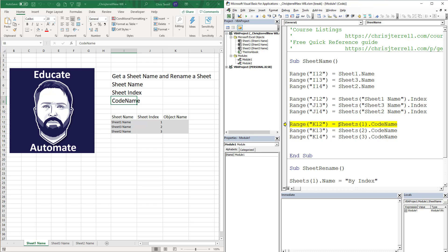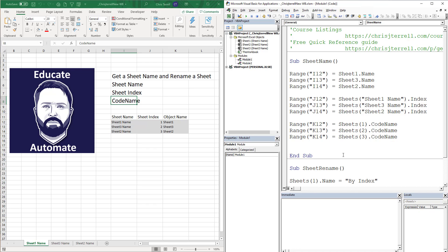And then now the last thing we're going to do is do this by index. So what is the first one? We know that that's sheet one name. That's going to be sheet one, and it is sheet three, sheet four. So we have just gone through and grabbed the name of a sheet based on the name, the index, and the code name.